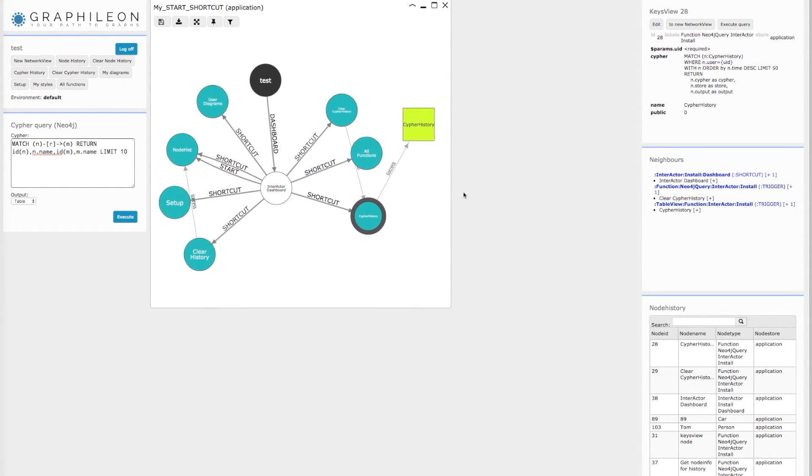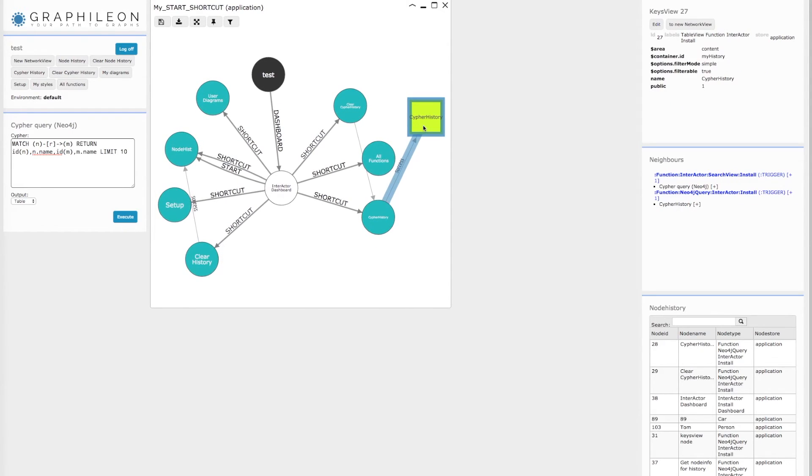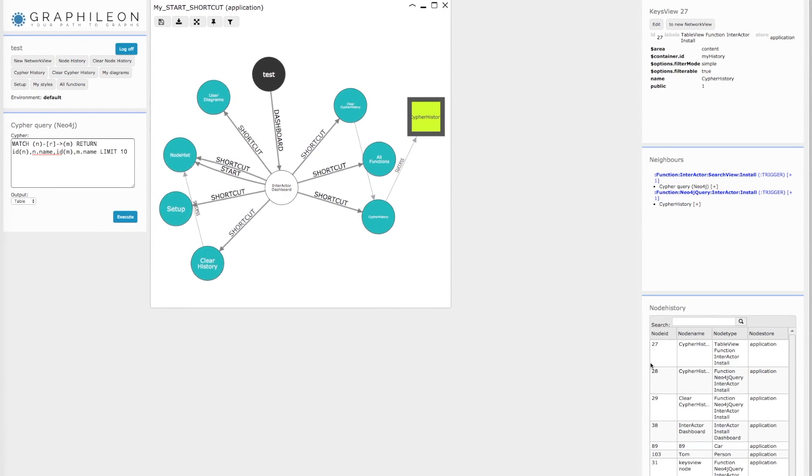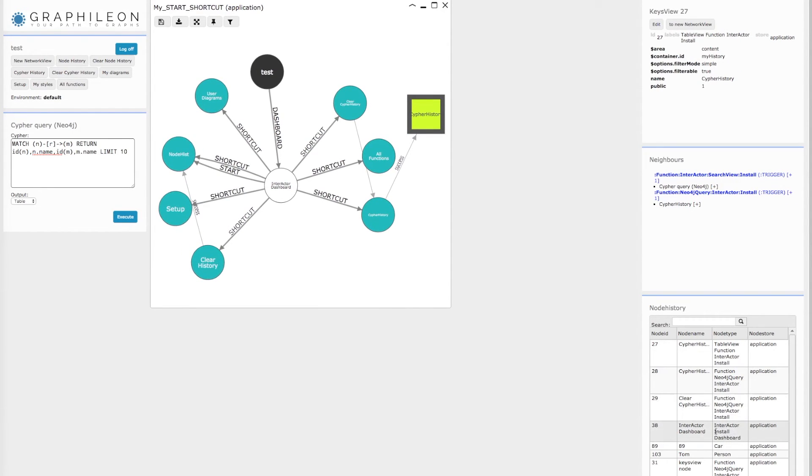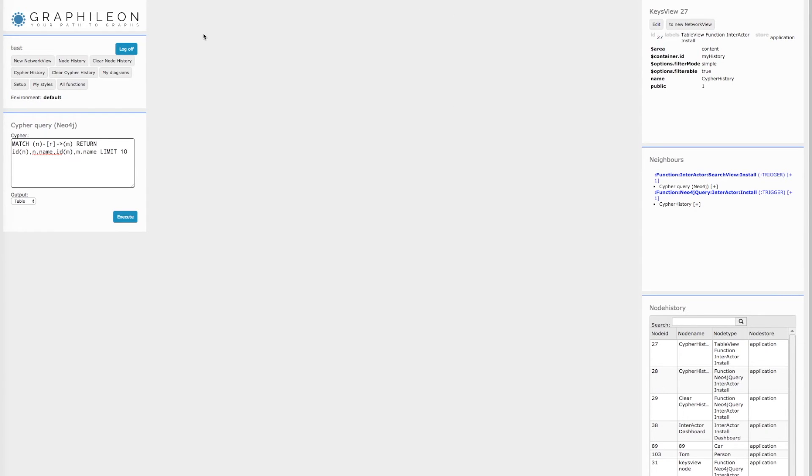You can see that when the query is executed successfully, it sends its data to a cipher history table view. And that's how it works.